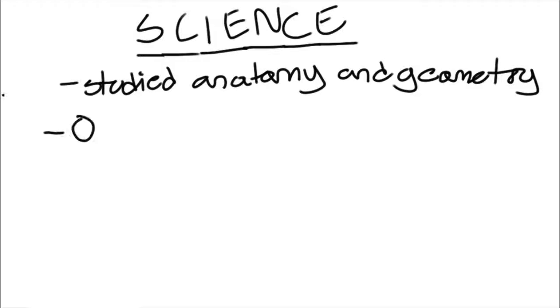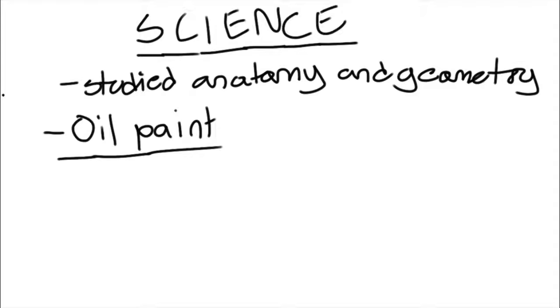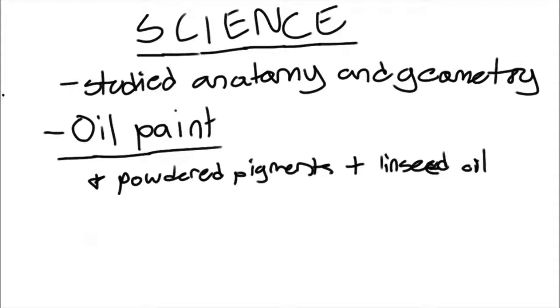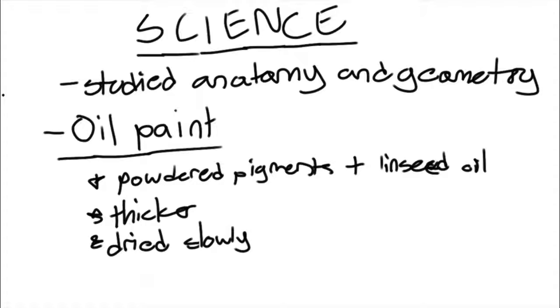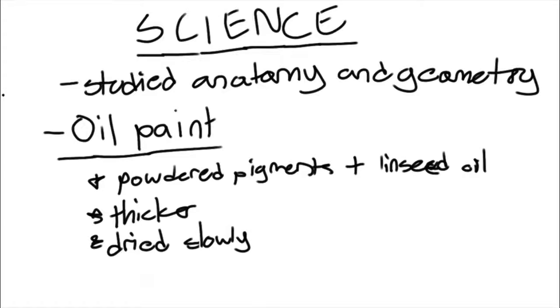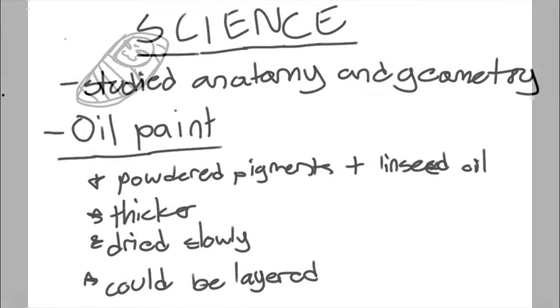Science also allowed new resources, such as oil paint, which was made from a mixture of powdered pigments and linseed oil. It was thicker, dried more slowly, and allowed layering. Albrecht Dürer used this paint to his advantage.